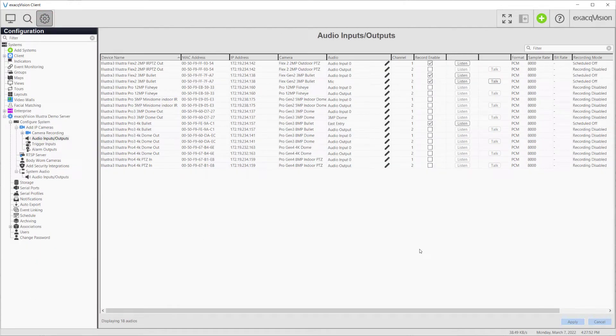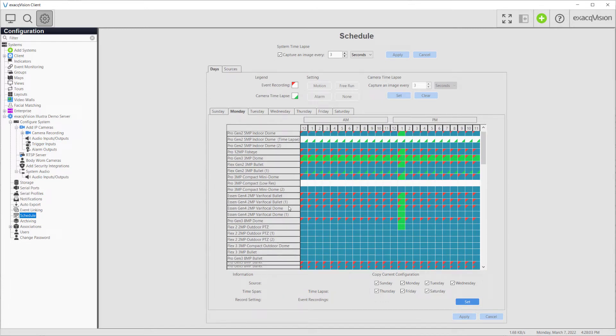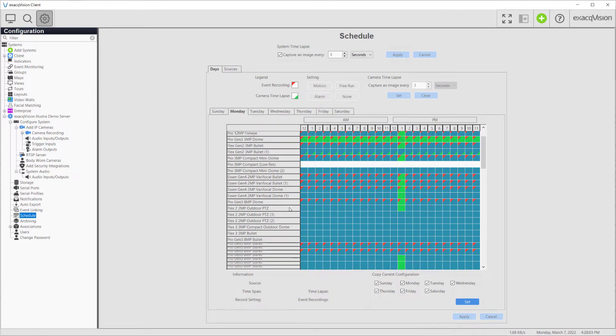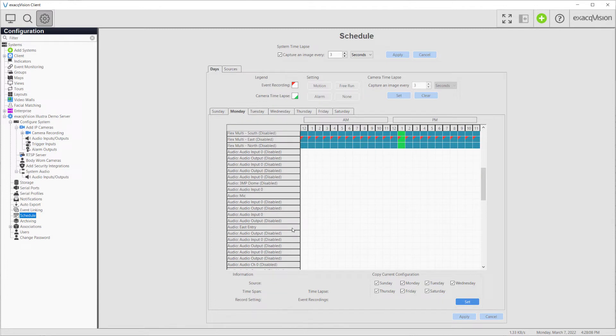With the audio input enabled, you will still need to navigate to the Schedules page in order to set up the audio inputs recording schedule. You may wish to refer to a separate video on the Schedule page for more detailed setup information.